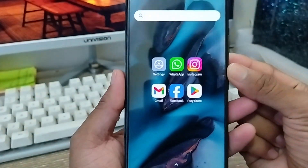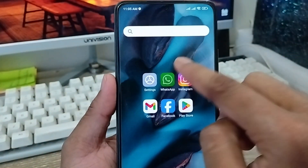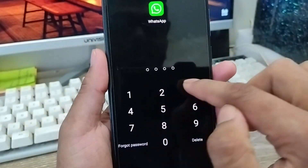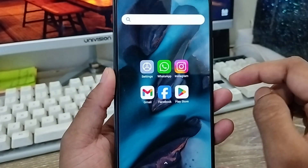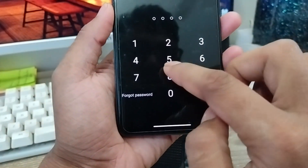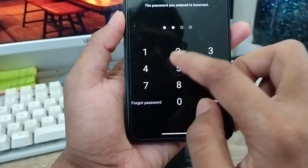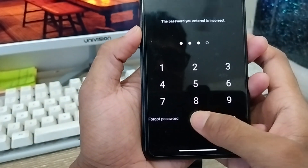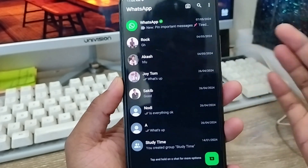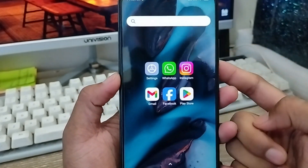Hey everyone, this is Jack and welcome to my YouTube channel. Today's video I'm gonna show you how to lock your WhatsApp apps on any kind of device. In this video I'm gonna show you all the process step by step how to lock your WhatsApp apps on any kind of device. So let's start with this video guys.